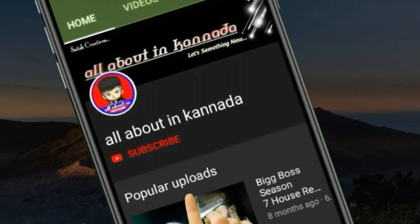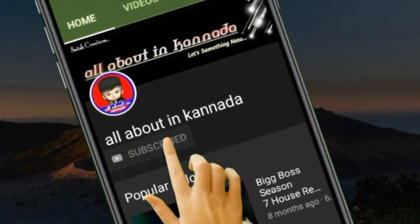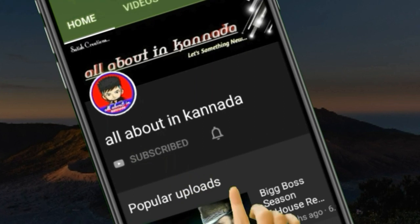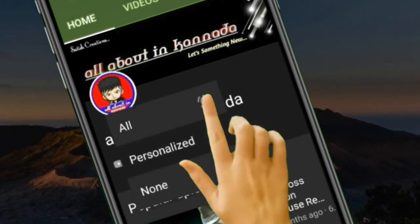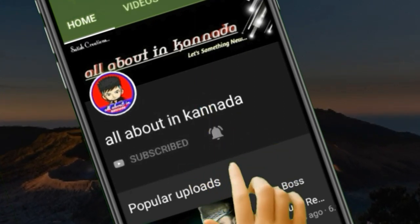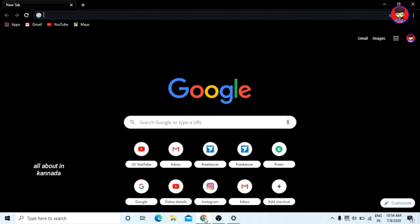Hey there, subscribe to my channel and also press this bell icon so you never miss any new update. If you want to share this video, you can subscribe to our YouTube channel and start the video.